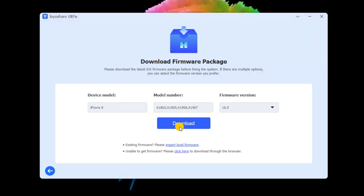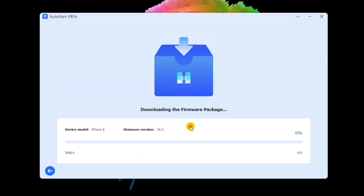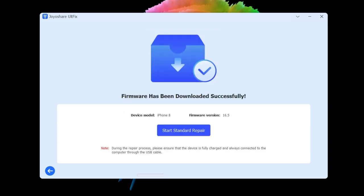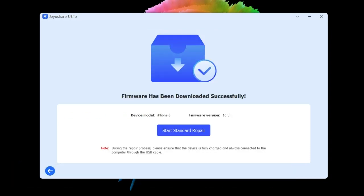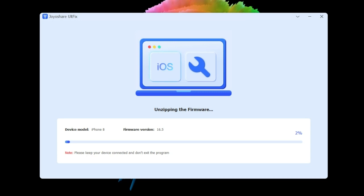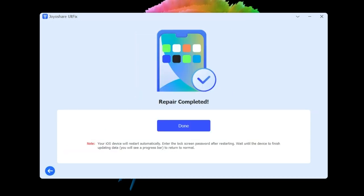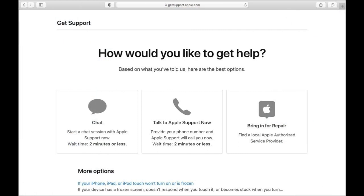Step four: fix iPhone stuck on red battery charging screen. Click on repair to unzip the package. It will start repairing the issue with the battery once the package is unzipped. If you still have this issue, we recommend contacting Apple support online to get your iPhone tested to see if it requires a new battery.